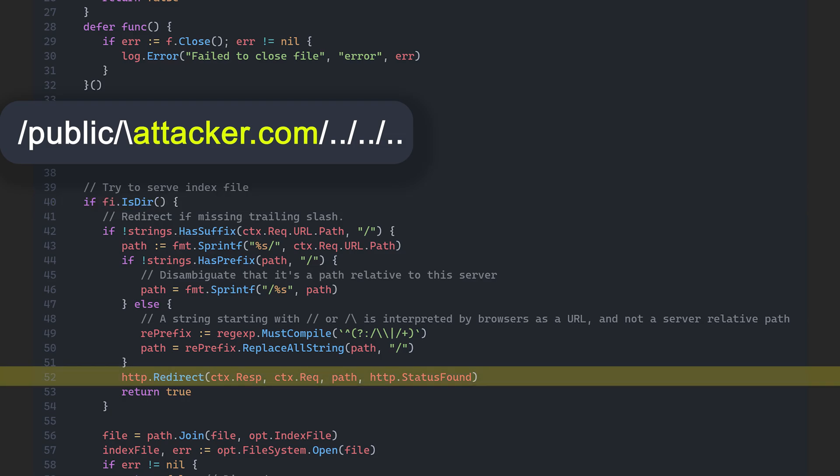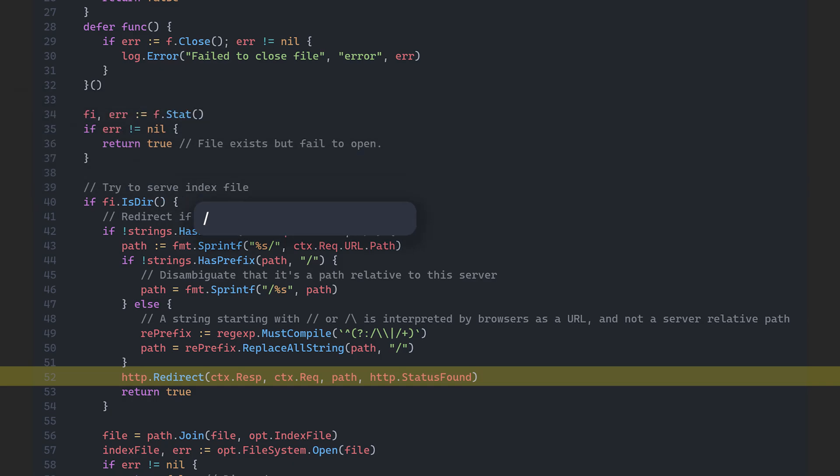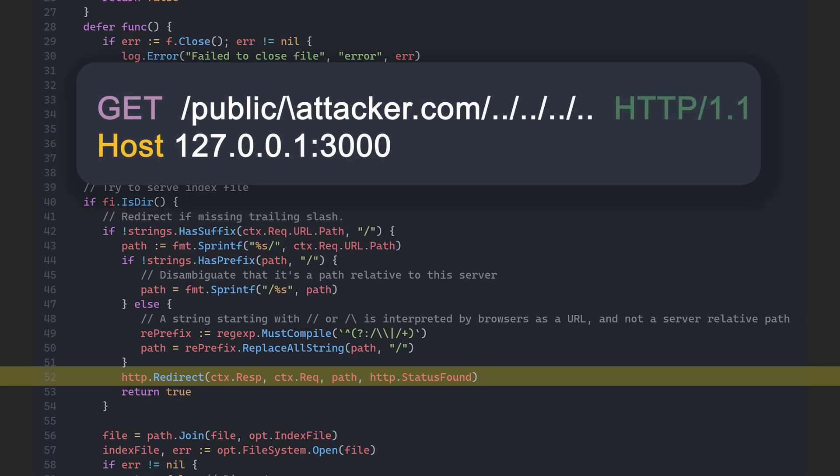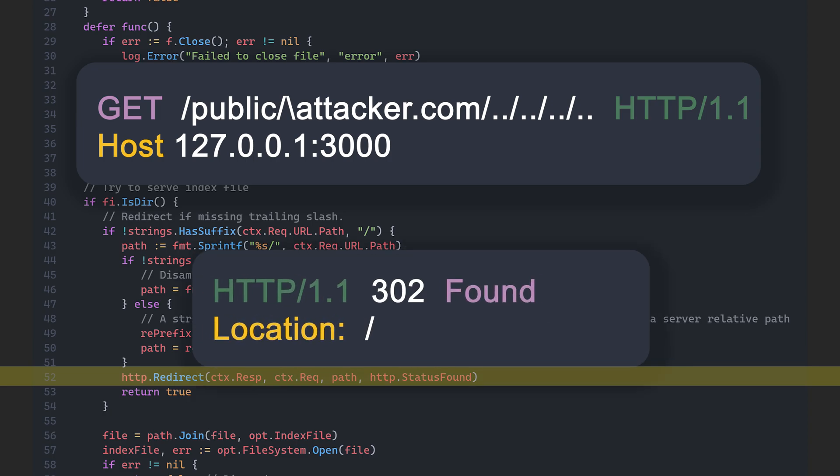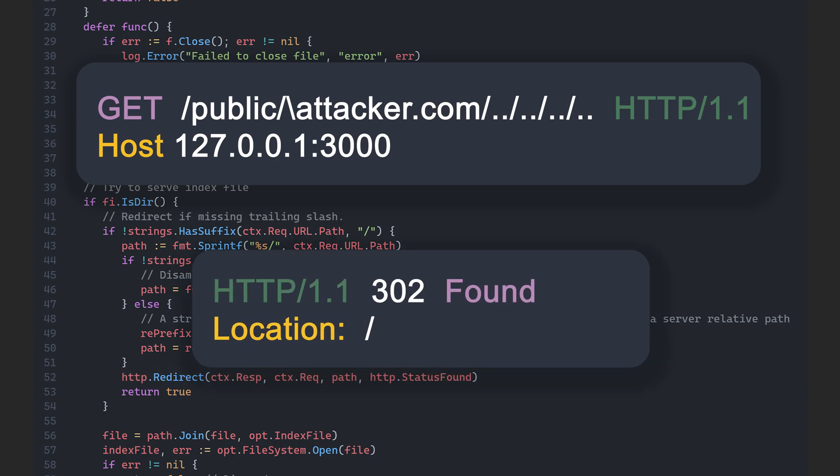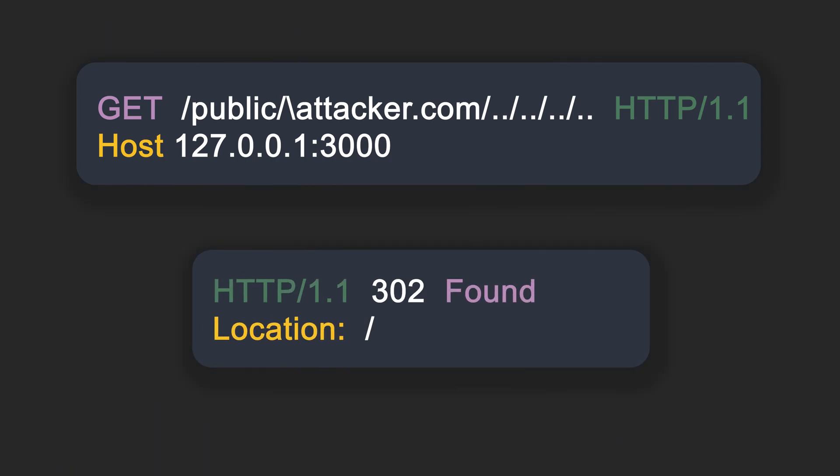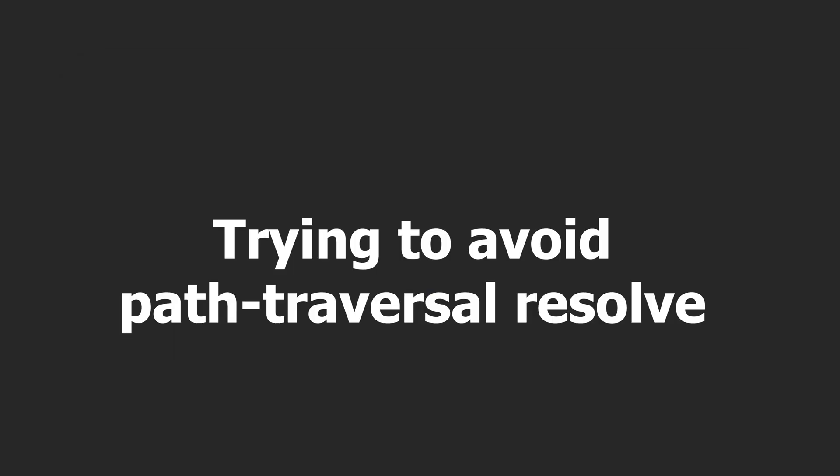The problem is that the http redirect function also resolves those path traversals, which means that the final redirect path ends up being a single slash. That's an issue, because I want the redirect to go somewhere specific, not just root. So I needed to solve another problem.